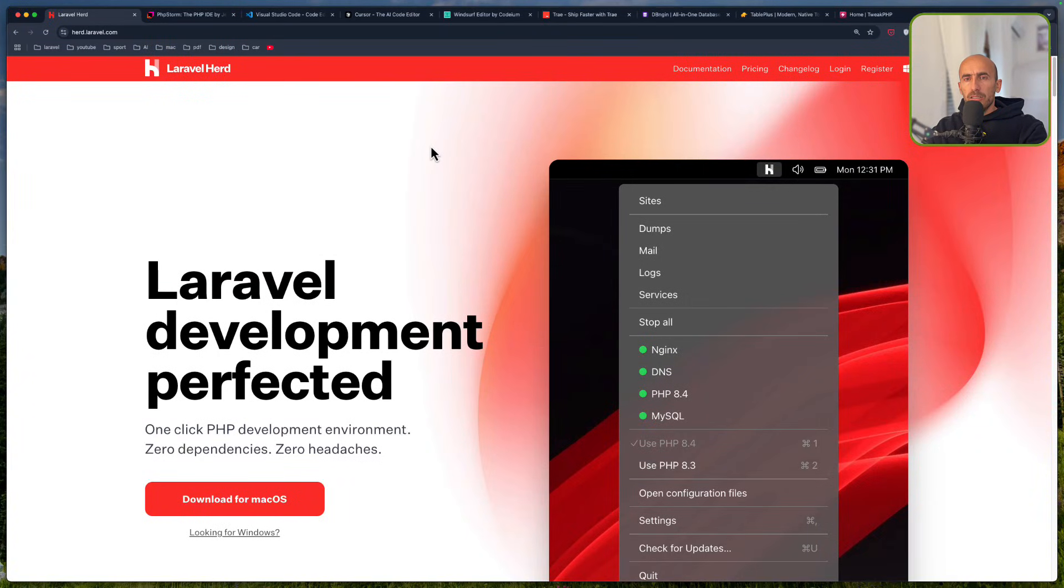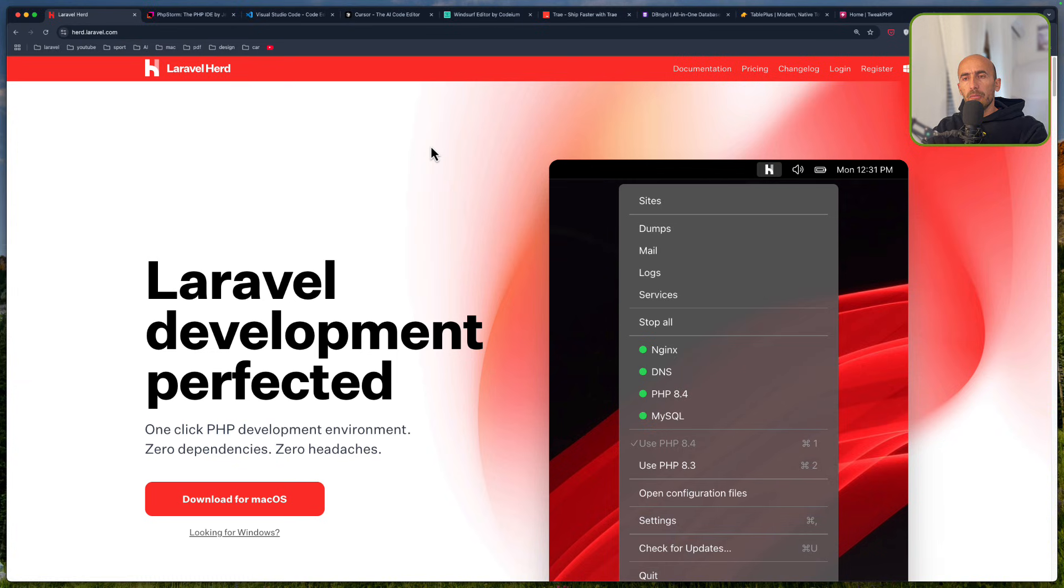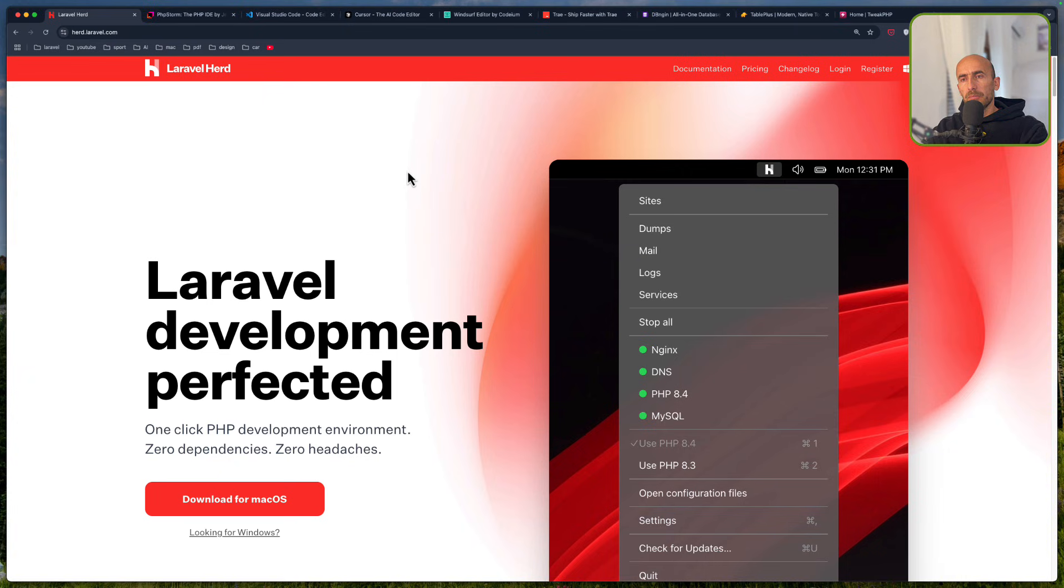Hello friends, Toli here, welcome. In this video, because we start with 2025, I'm going to show you my applications I have in my machine to develop Laravel projects.